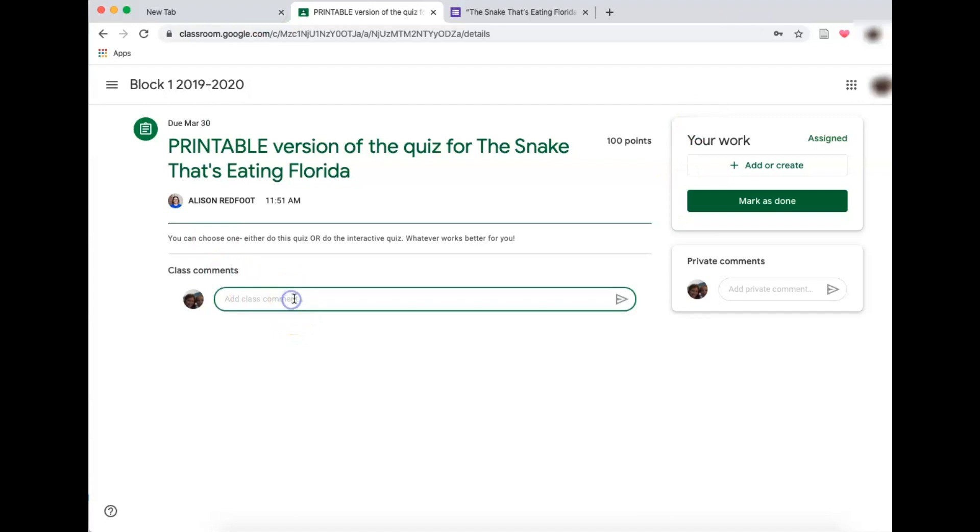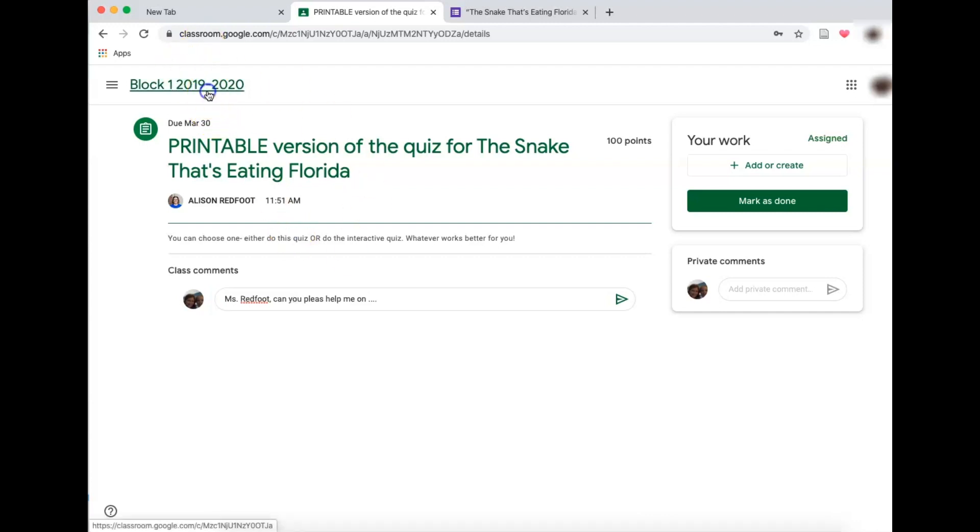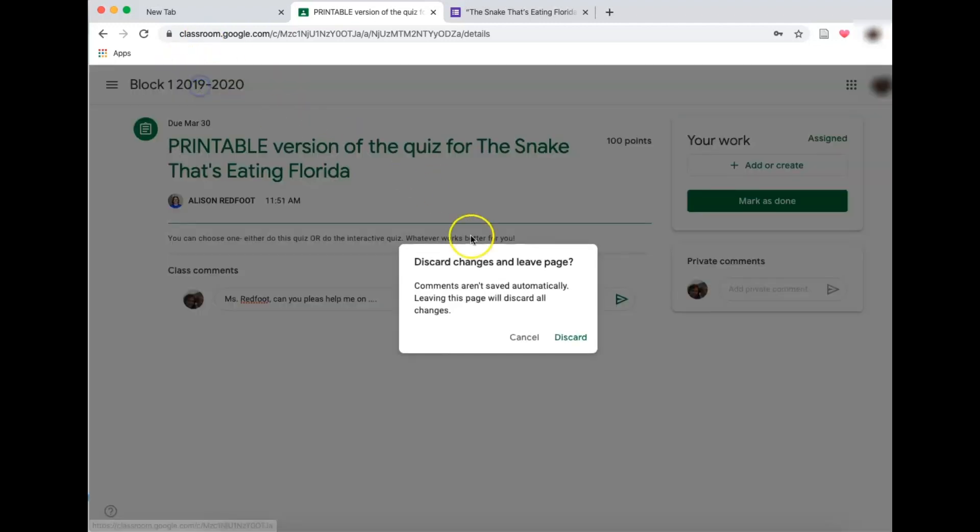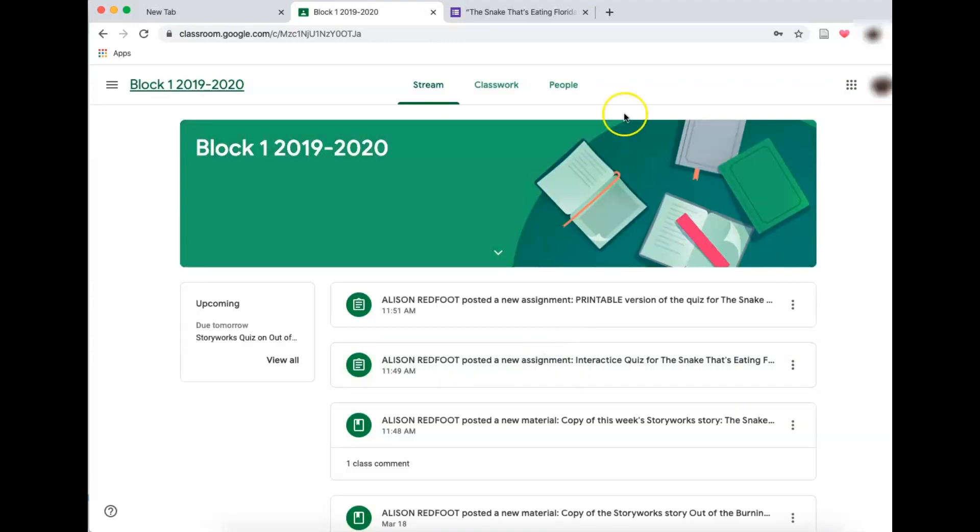If Lila has any questions, she's going to say here, Ms. Redfoot, can you please help me on blah, blah, blah, whatever that might be. If you're stuck here, you can always go back to the home page by clicking on the top. I'll discard changes.